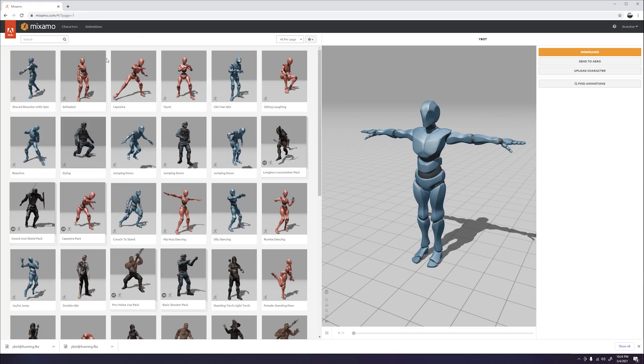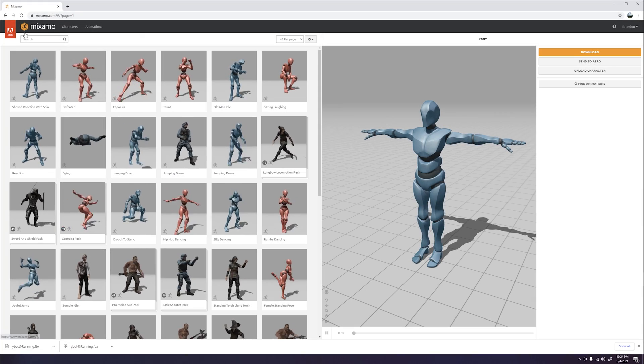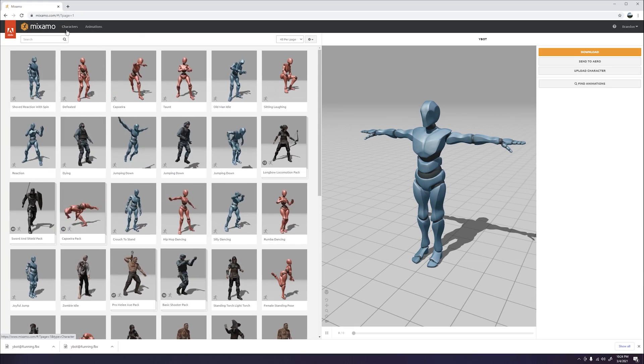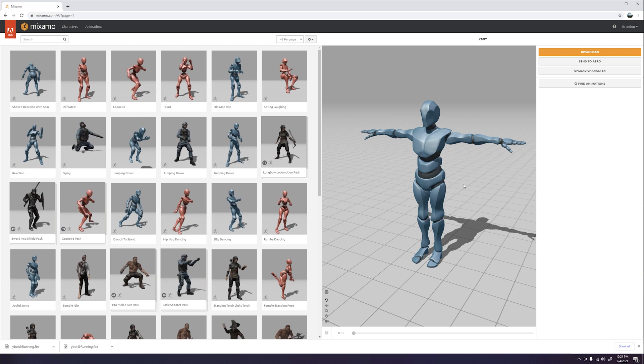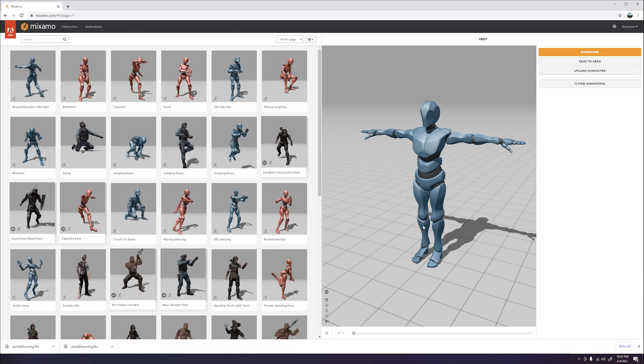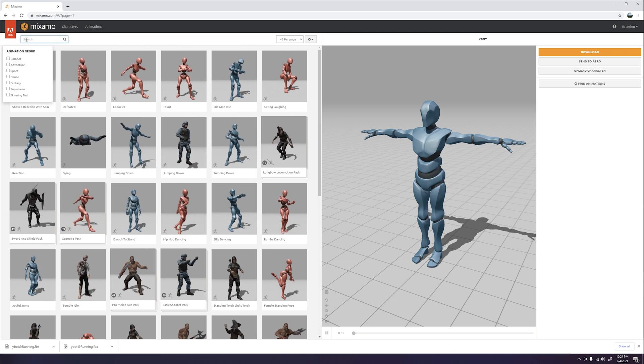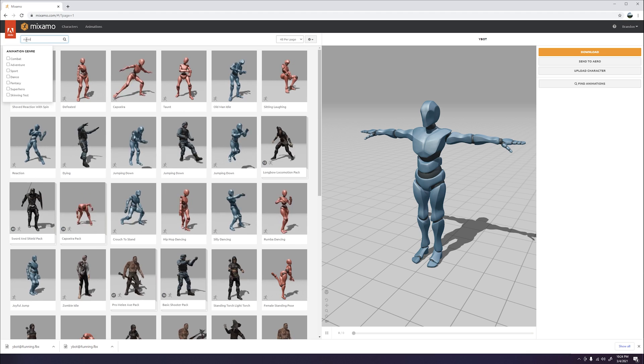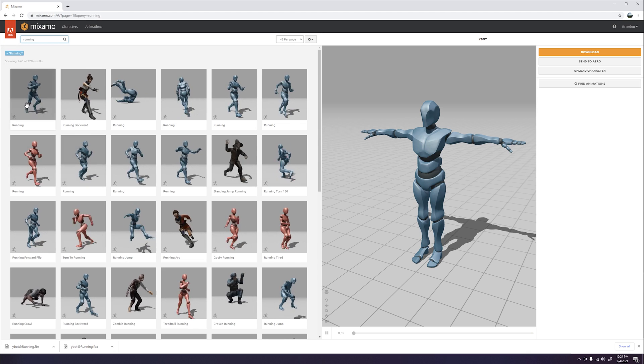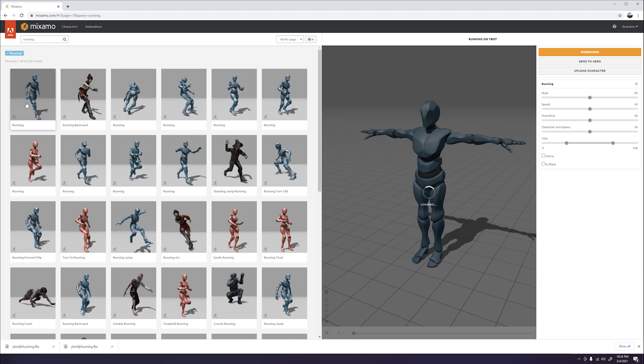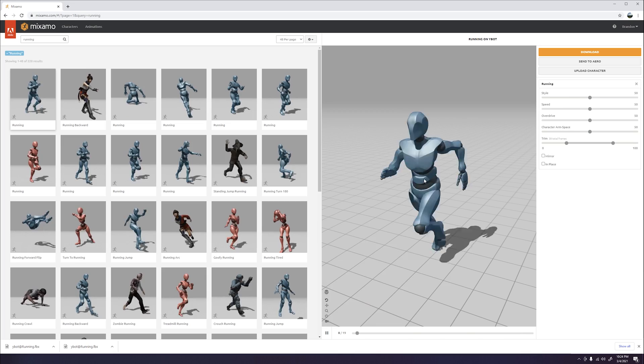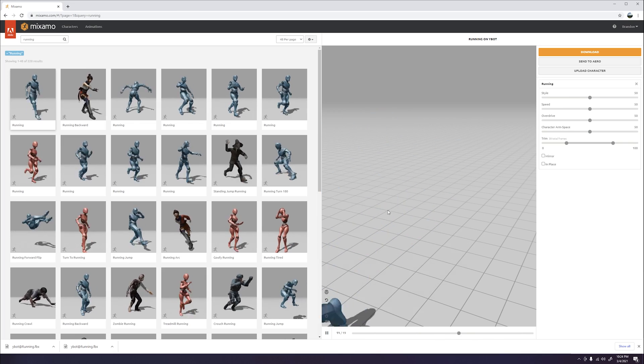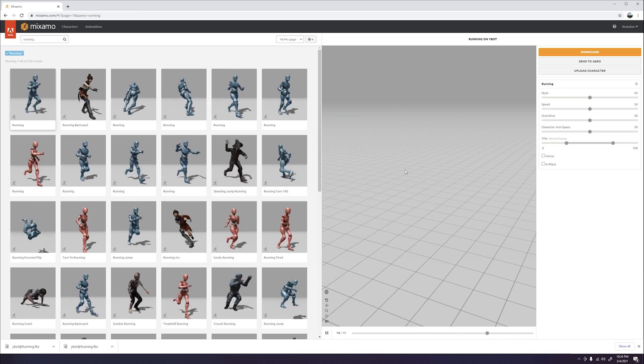Go ahead and go to mixamo.com, that way we can get access to free custom models and animations to use for our game. Go to the search bar and type in running to get a nice motion animation. Go ahead and click the first animation card.